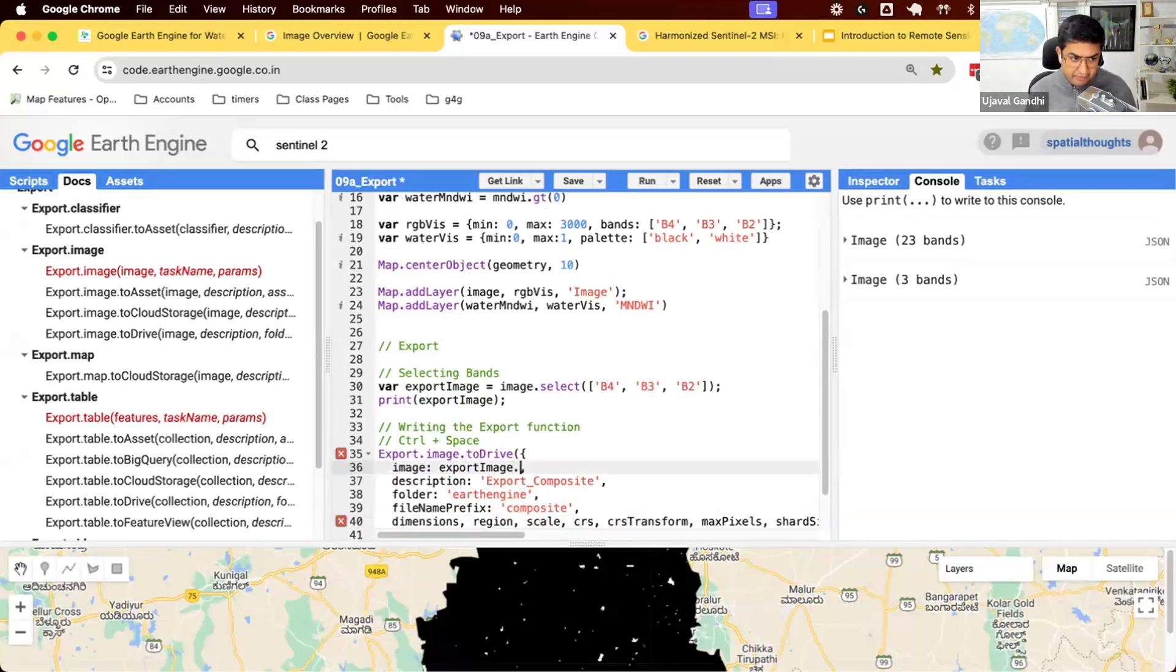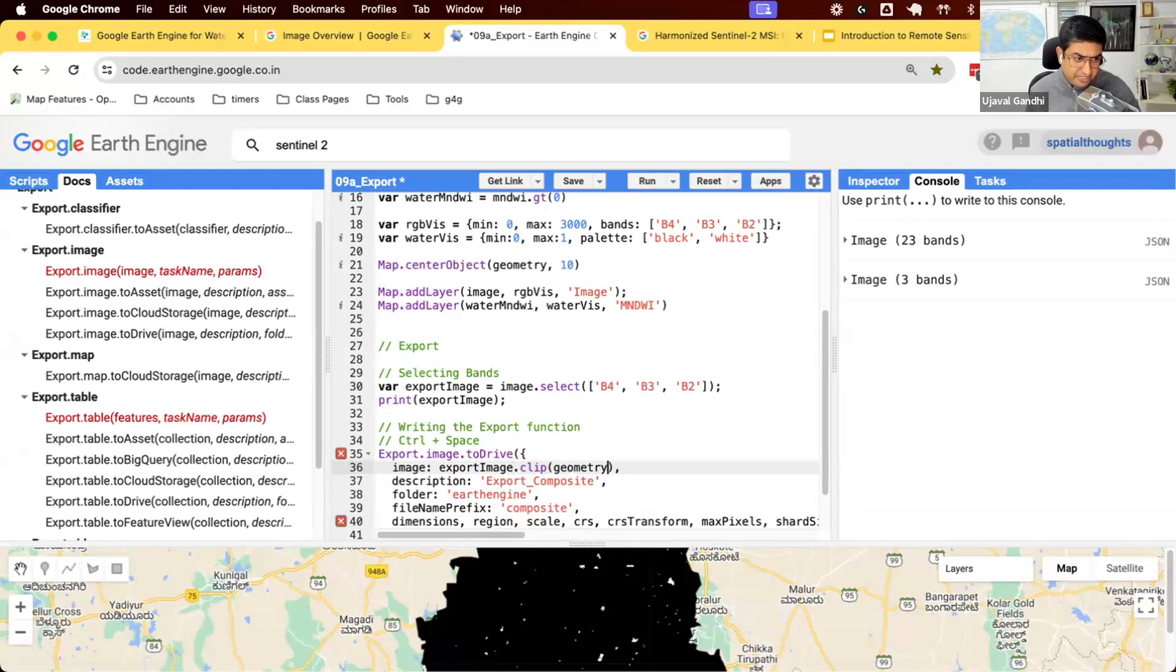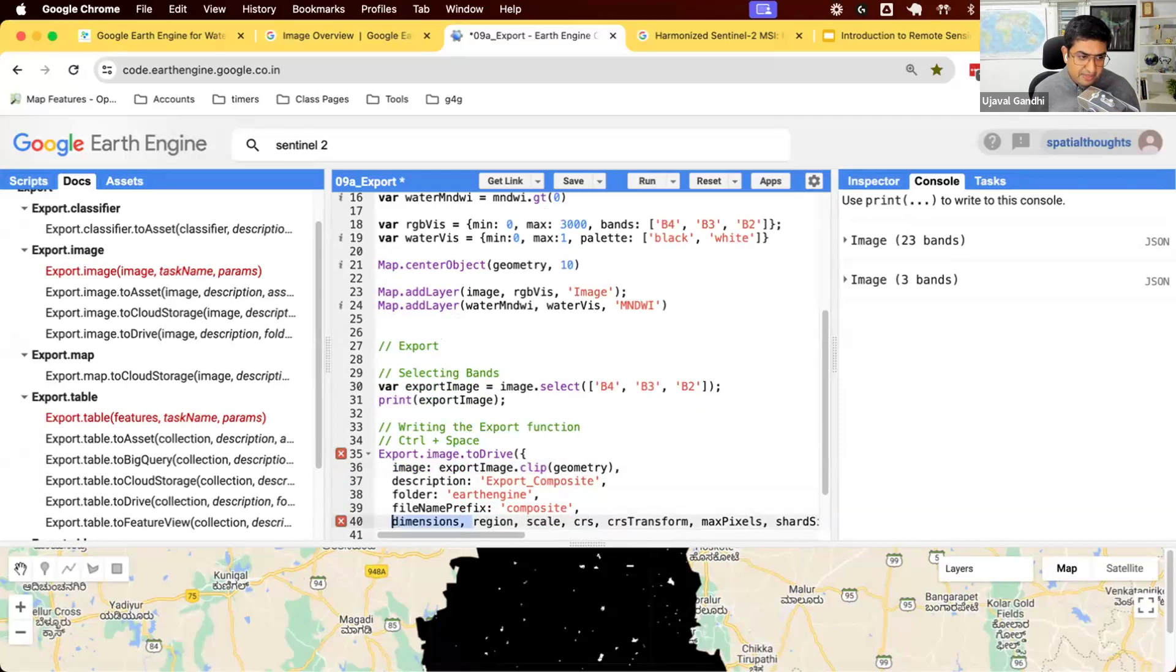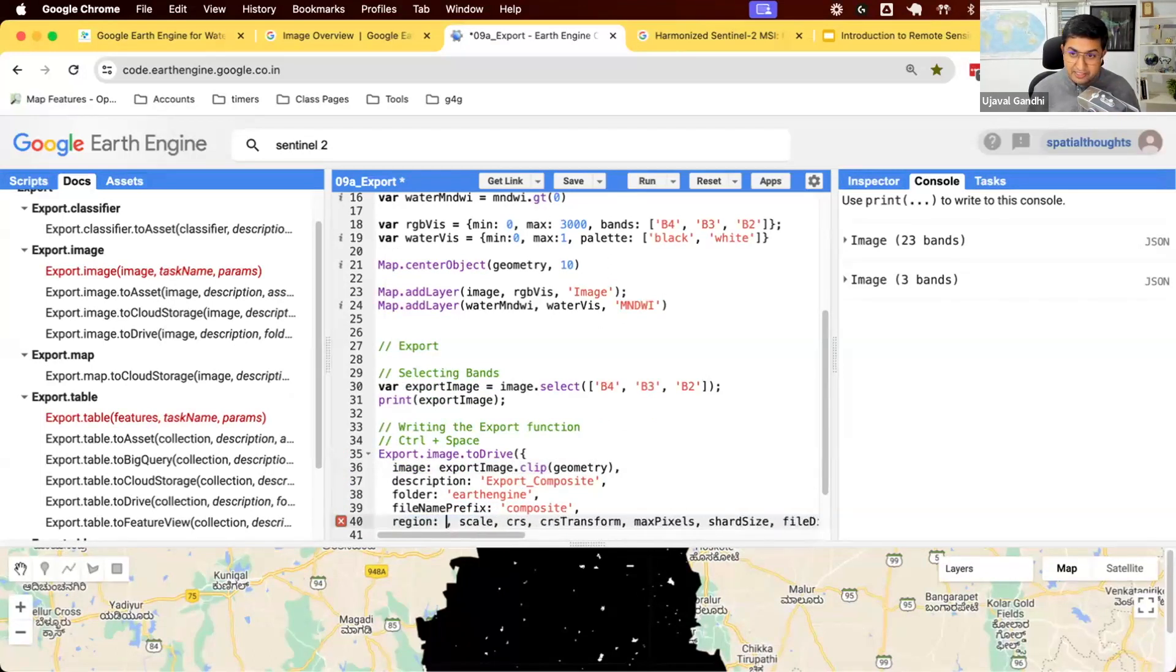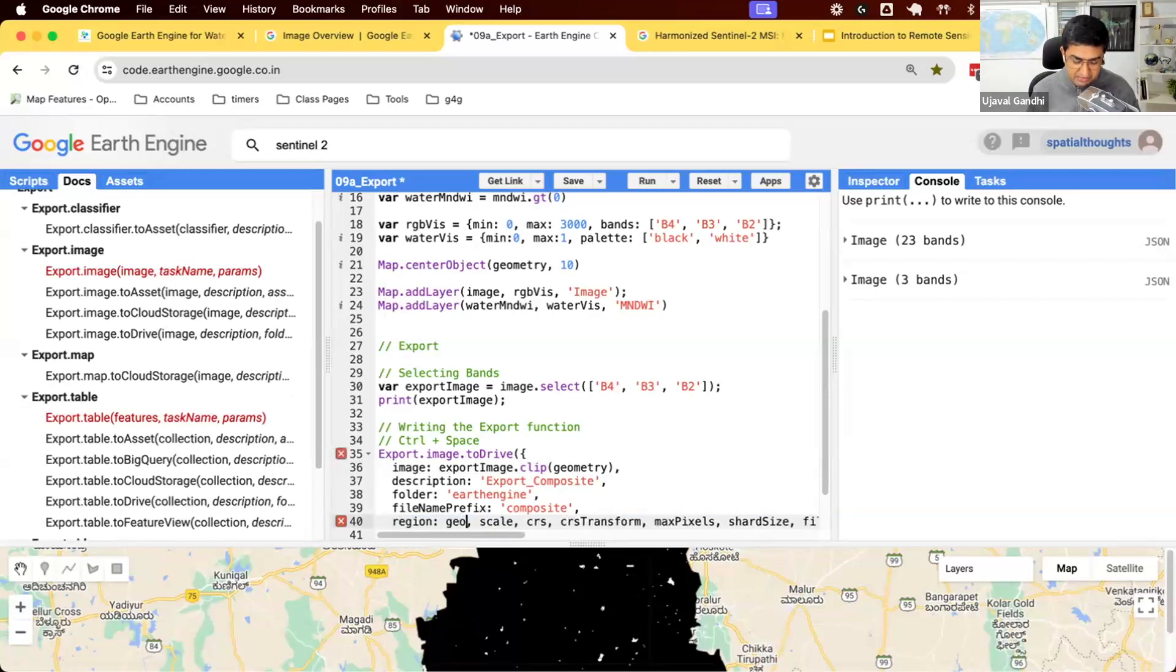And again, I think at this point, if you've not clipped it, you can also clip the image. I think we have clipped it before, but typically you can clip it just when you're exporting it. You don't need the dimensions typically. You must give a region. Even if you clipped it, you still have to specify the region. We'll say we want to export the region geometry.